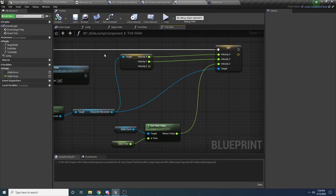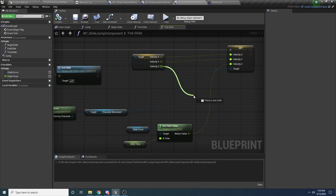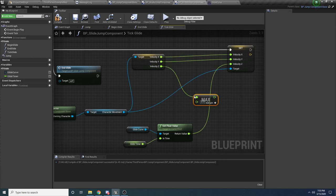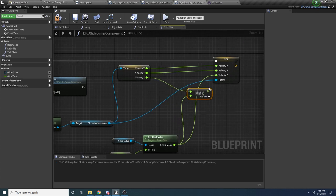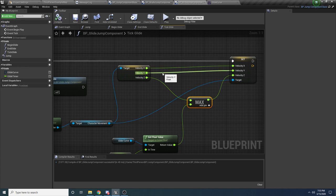There's one small issue: if you're already moving up very quickly and then try to do a glide jump, it'll actually slow you down to whatever is in the curve even if the curve value is lower than your current velocity. So we want to take the max of the current Z and the curve value. Drag off the current Z and say 'Max Float', hook in the curve value, and then hook the result into the Z. This way we can never slow down our upward velocity from jumping.